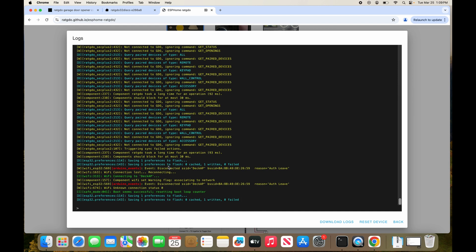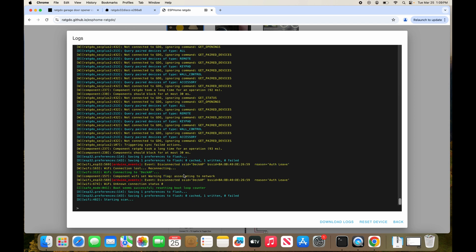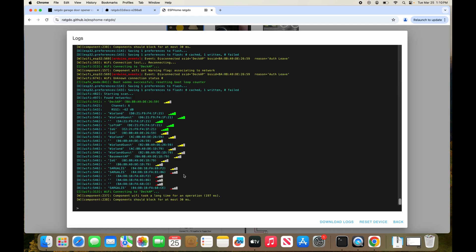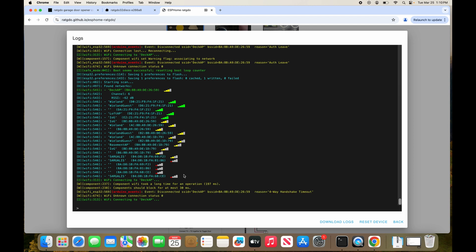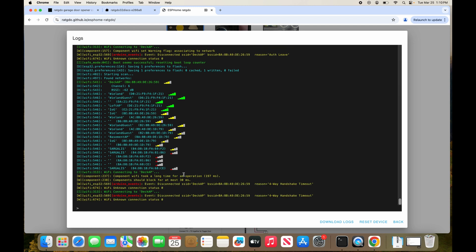After the password is changed, the RADGDO board is going to get kicked off of the network. And after about 15 minutes of trying to connect to this network, it's going to give up and reboot itself. Upon rebooting, it will go into a captive portal mode where we're going to be able to change the network credentials.